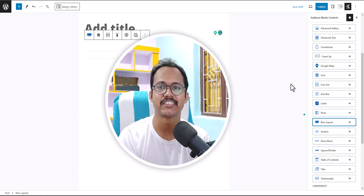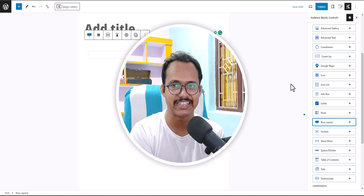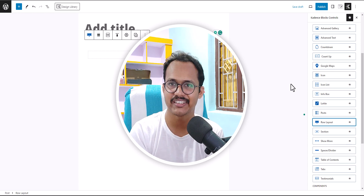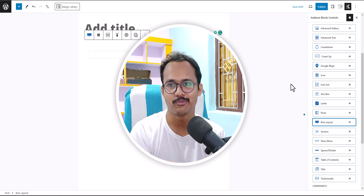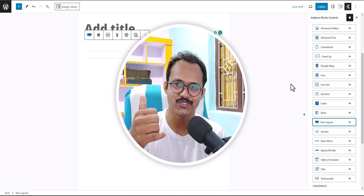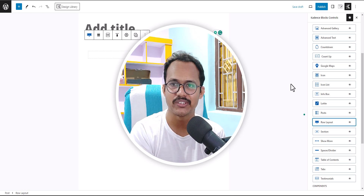So these are the three hidden features that come with the Cadence theme and Cadence Blocks plugin. If you found these tricks helpful, make sure to hit the like button, and I'll see you in the next one. Bye bye.